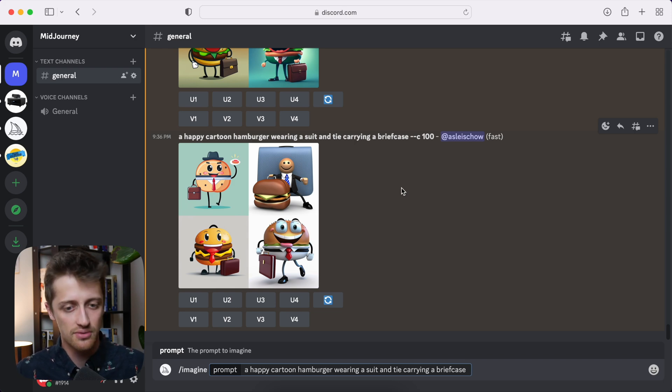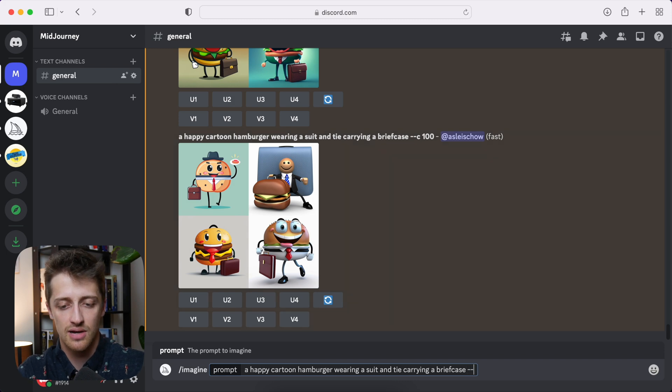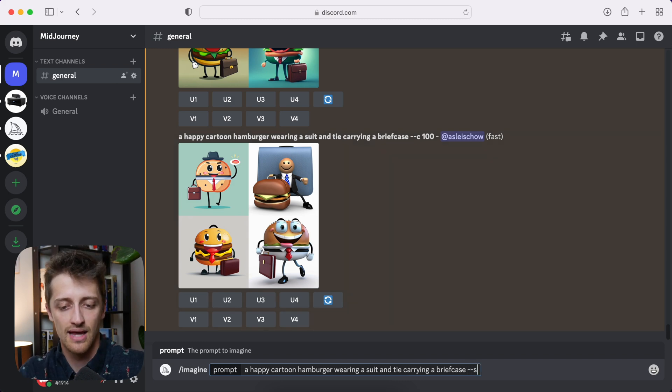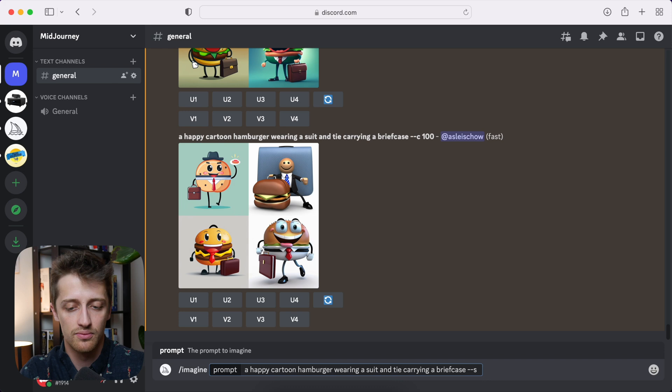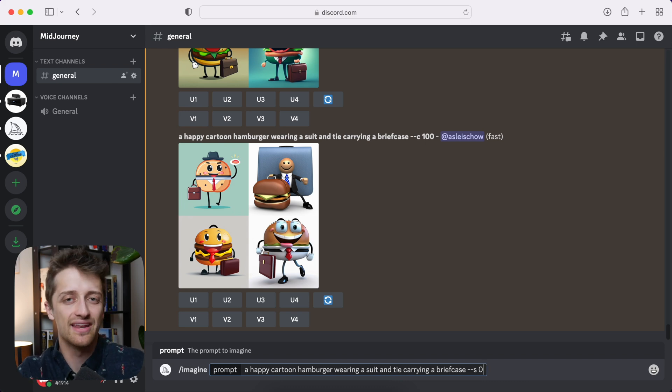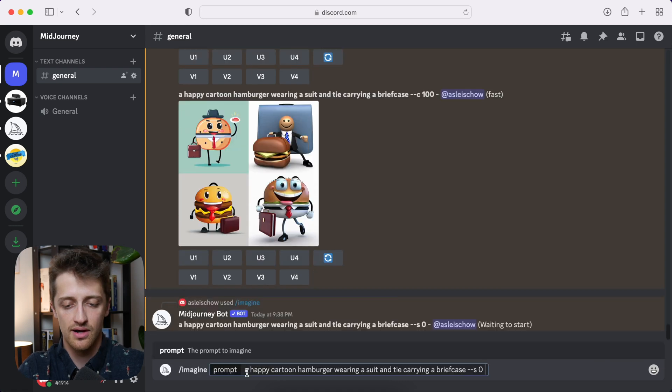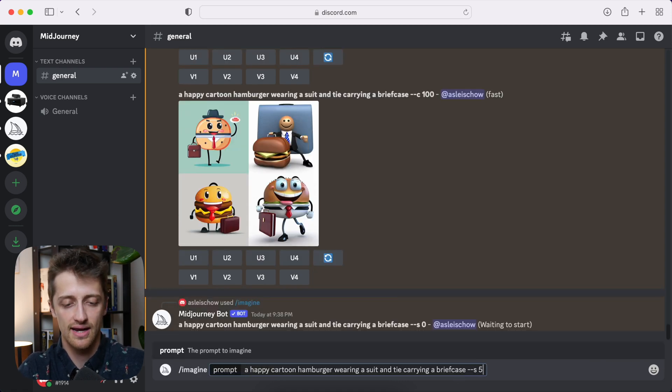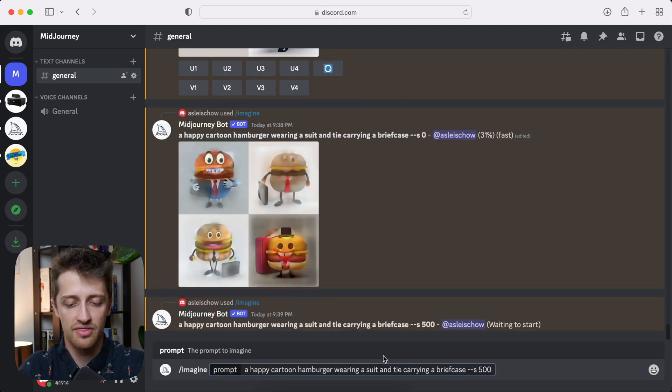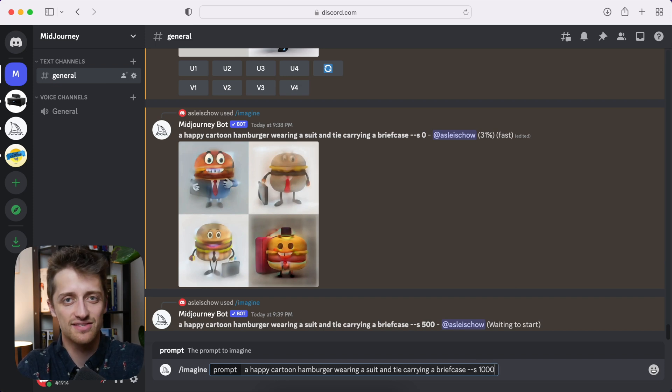So to do this, we just come to the end of our prompt, we type in a dash dash s, and then any number between zero, which we'll do right now for zero style, and 1000. So we'll do zero, then I'll also do 500, kind of halfway, then I'll also do 1000 for just a real artistic flair, the highest value we can get.